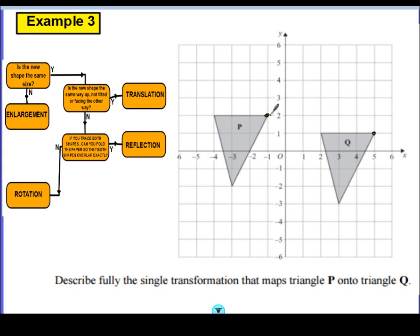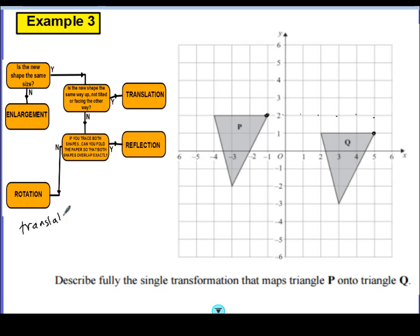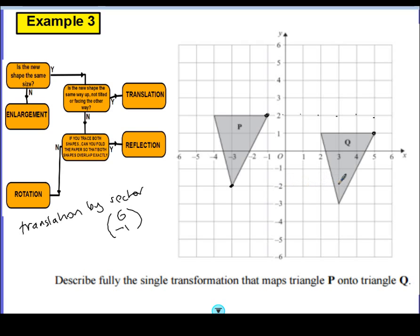Example 3. The shape has simply moved from one position to another — it's not been tilted or changed direction, it's just been slid. Looking at one point: it's gone six to the right and one down, so it's a translation by the vector six over negative one. Every single point on this triangle has moved by that amount — check with any matching pair of points and you'll get the same result.